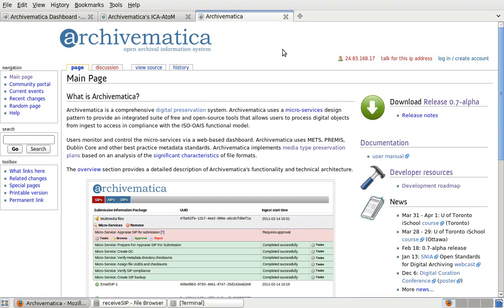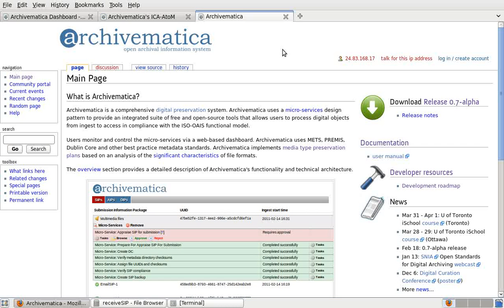Hello everyone. This webcast is designed to give you a brief overview of the Archivematica project and a demonstration of it being used to preserve digital objects. My name is Evelyn McClellan and I'm a systems archivist on the project. This webcast coincides with the release of Archivematica 0.7 Alpha in February 2011.